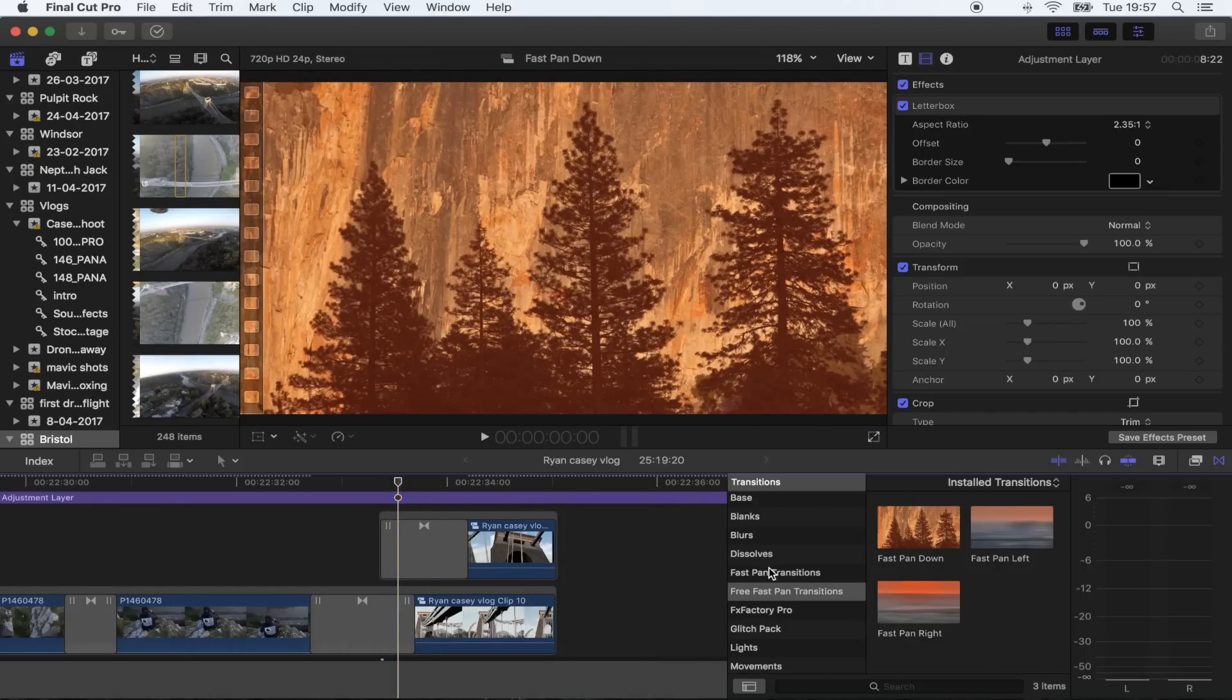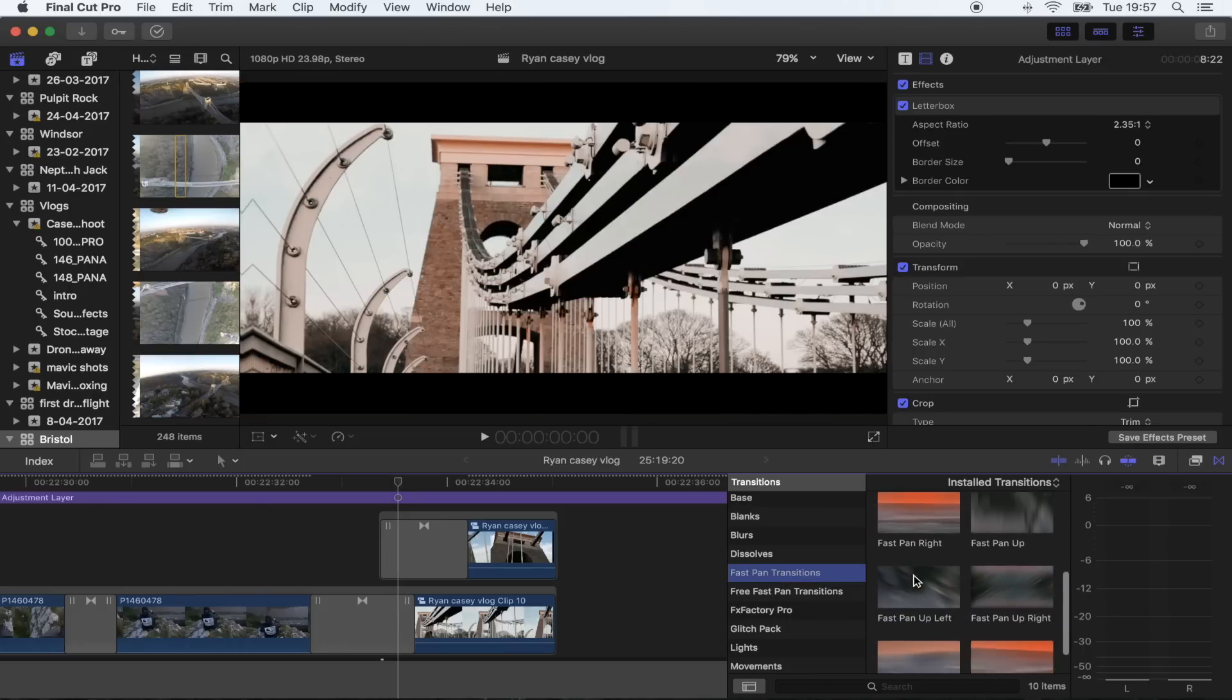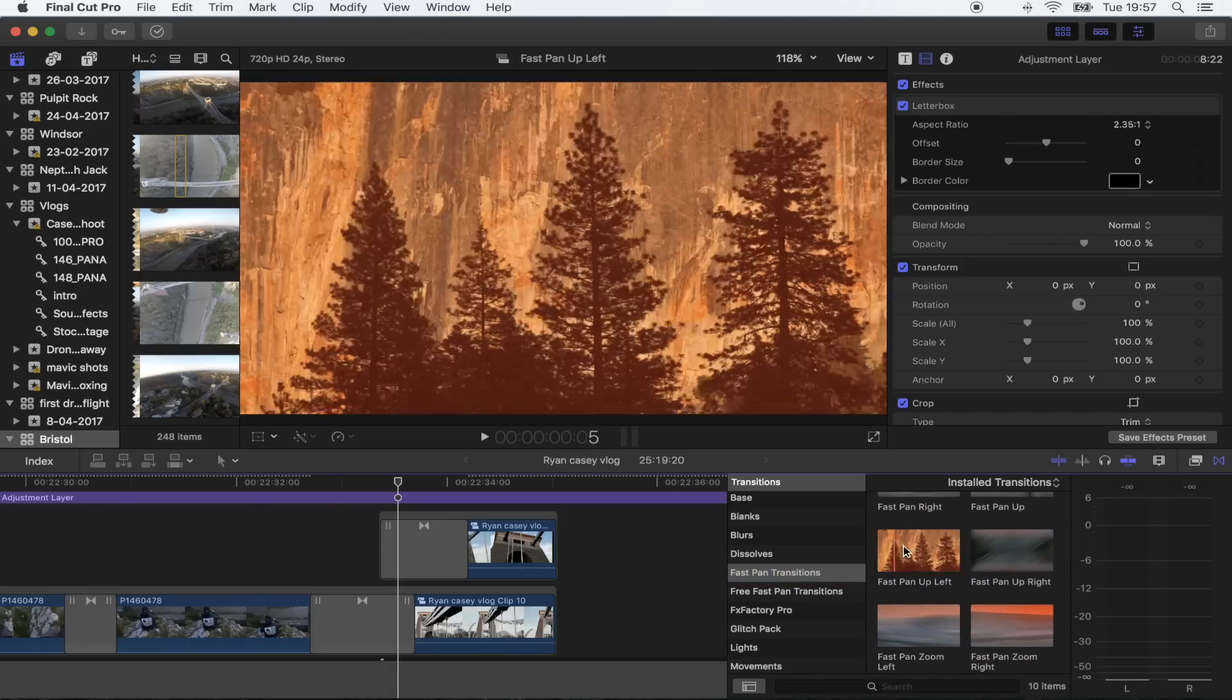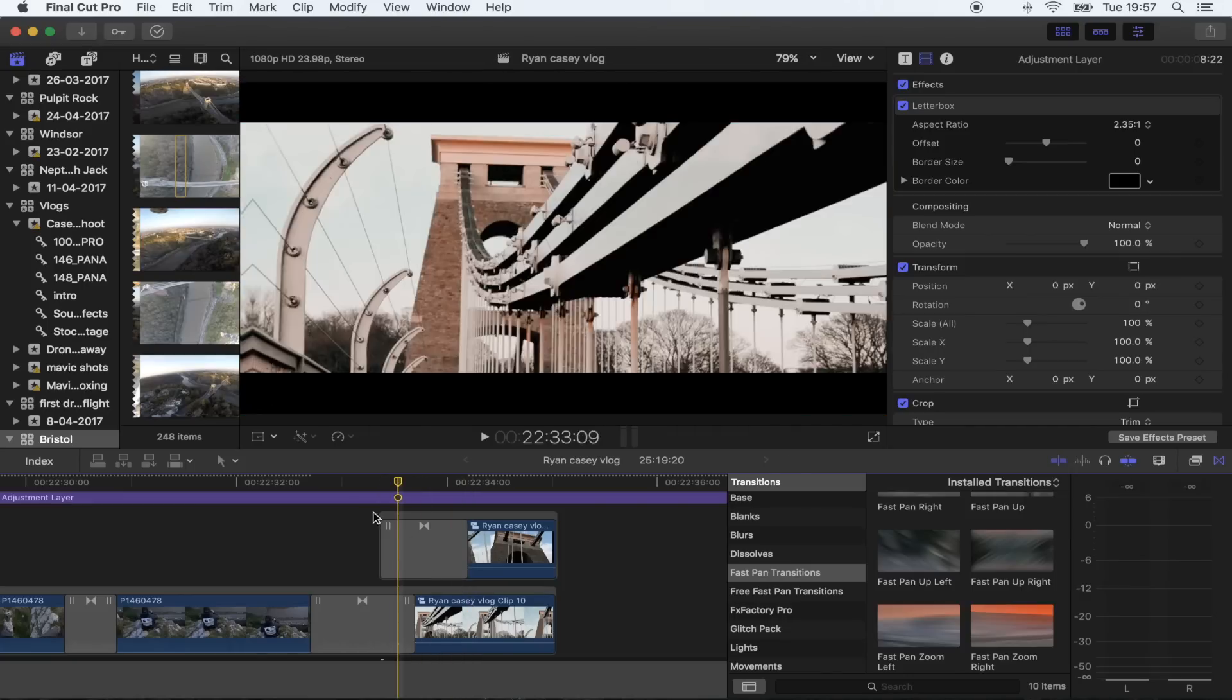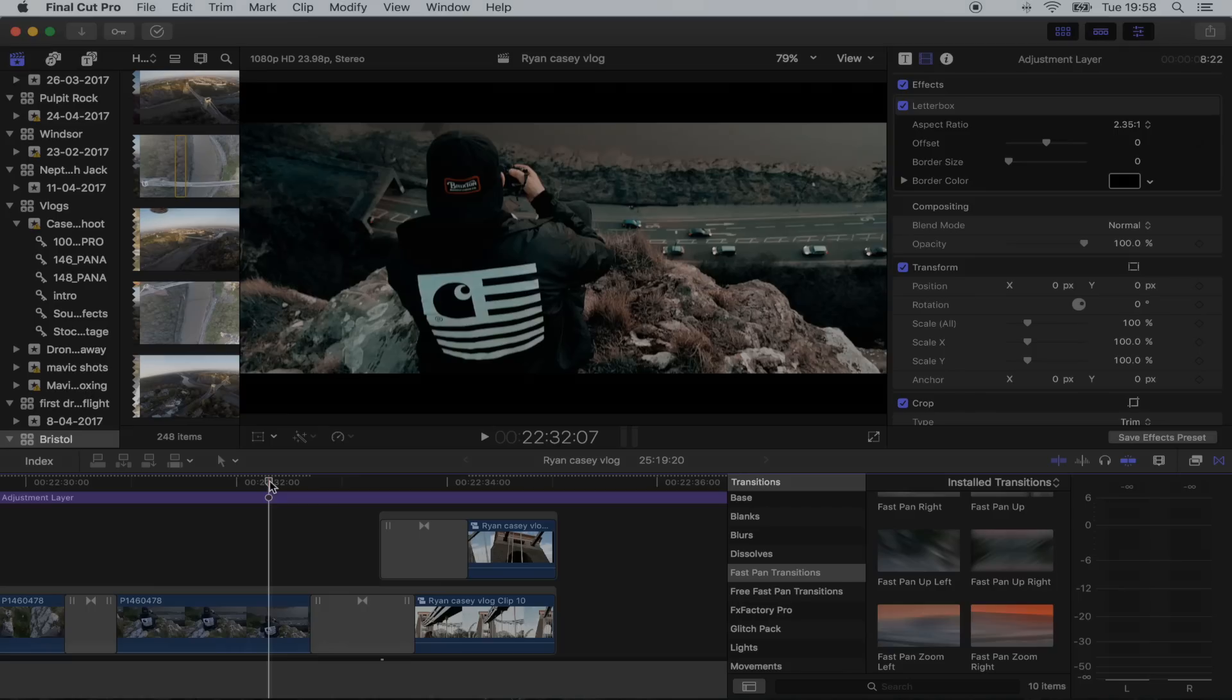If you like those, then the link for the full pack with 10 transitions is also in the description. They go in all directions so you can pretty much do some crazy pan montages. Hope you guys enjoyed this one and I'll see you in the next one.